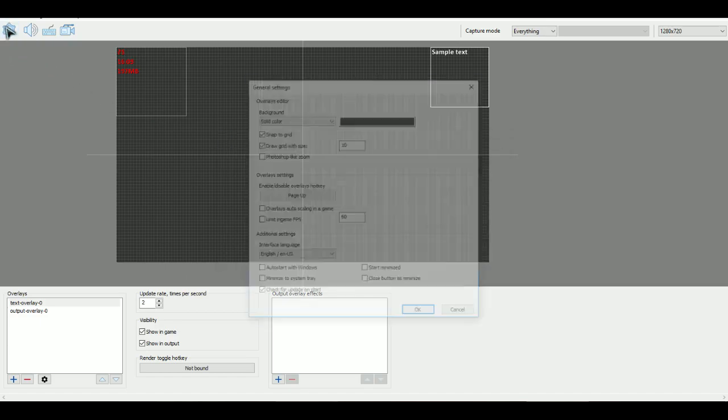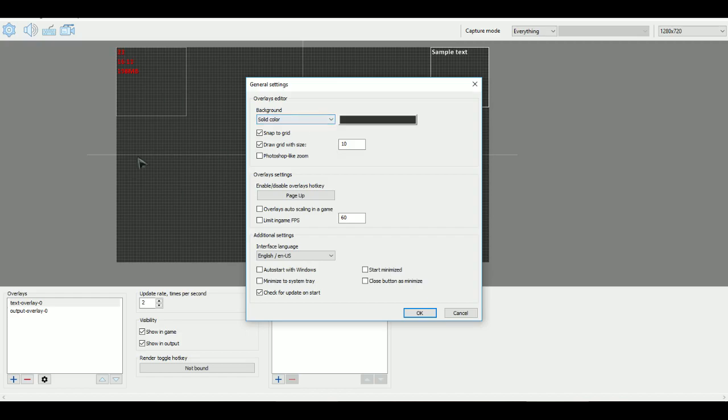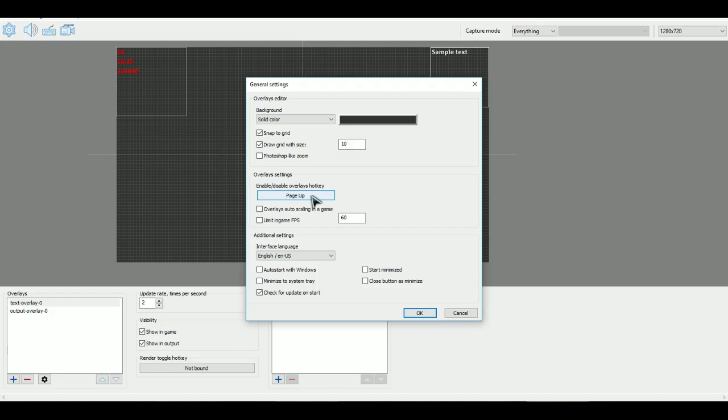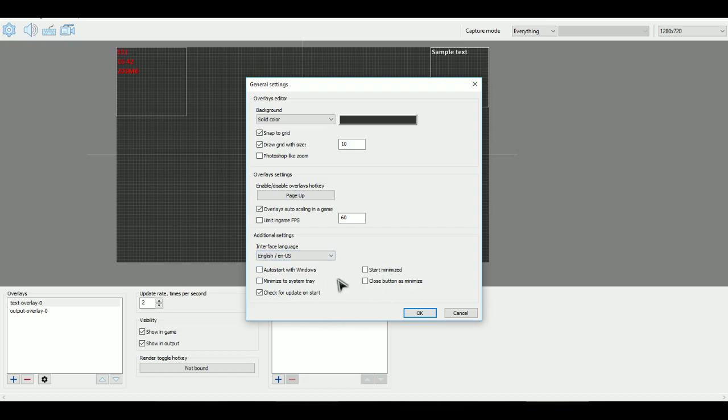And then there's the regular settings where you can choose the background color. Have it so that the overlays can snap to the grid. How big the grid is. Whether you want Photoshop like Zoom. Here's the global overlays hotkey. I set it so that it's page up. Overlays auto scale in a game. Yeah actually I want that. You can have it so that it limits to how much FPS you're getting. And pretty much the rest of these miscellaneous options.